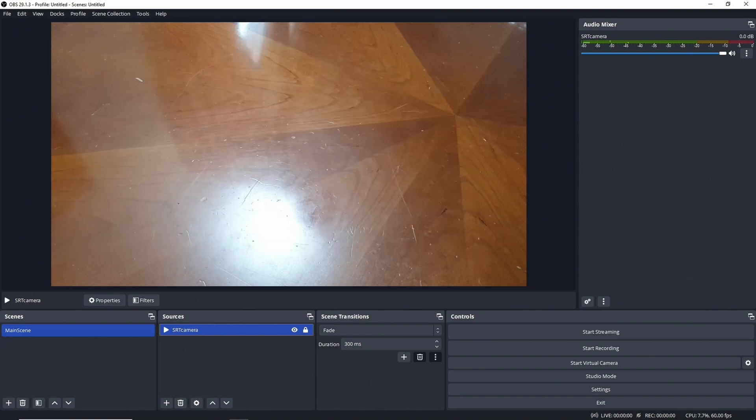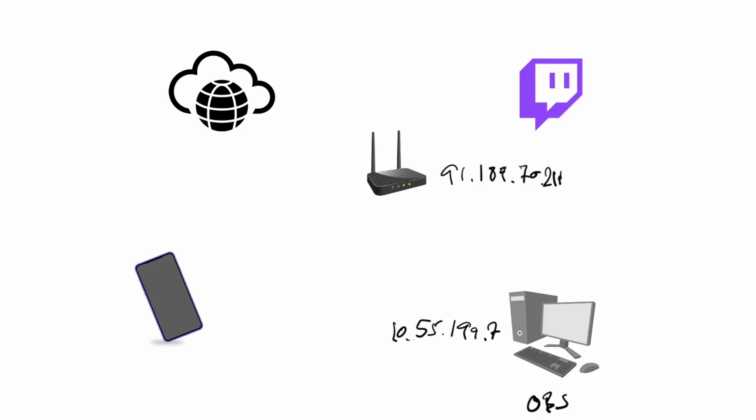So as we already have figured out our outside IP earlier, we will now try to test the stream over the internet with the port forwarding or the tunnel, depending on what your setup was. It is the same for those two configurations. So IRL Pro will be set up with a streaming IP for 91.189.70.211 in my case, and the port 22222 of course.